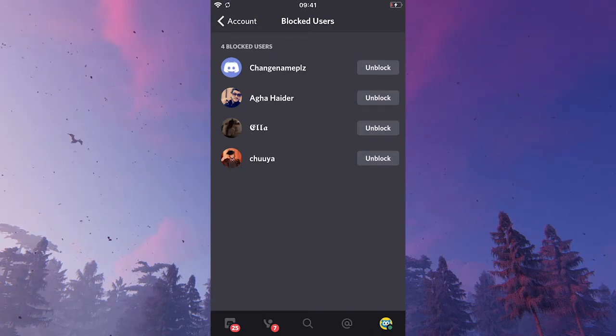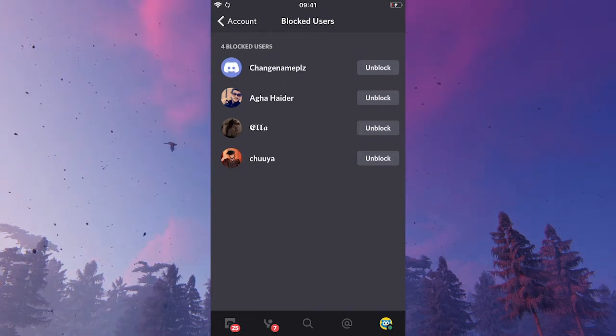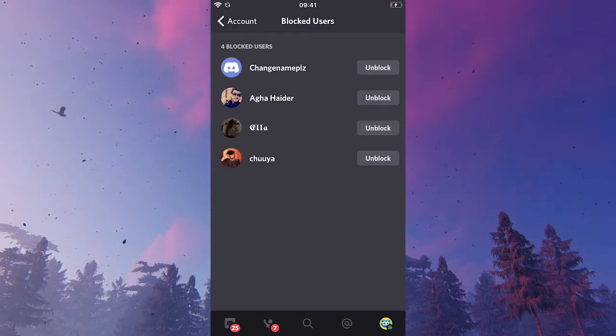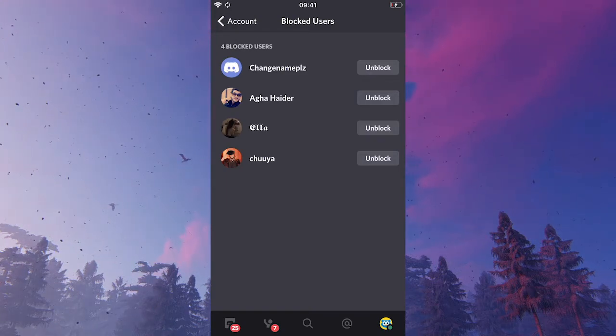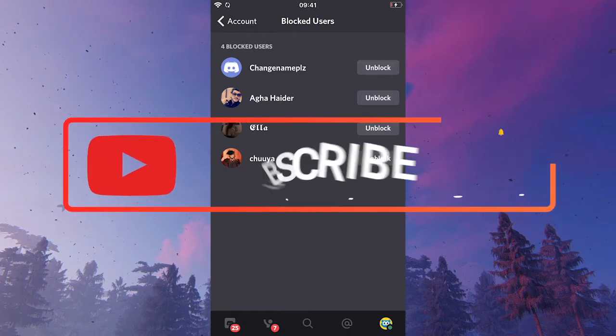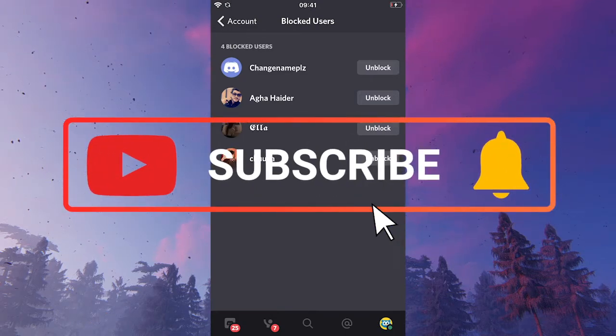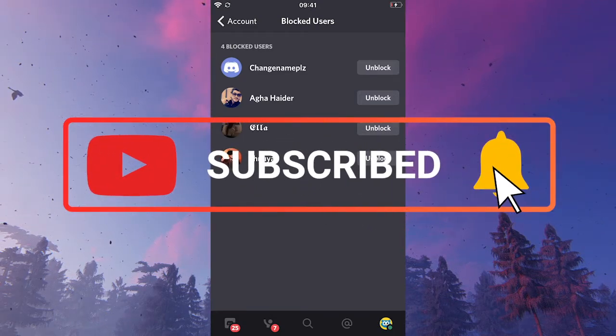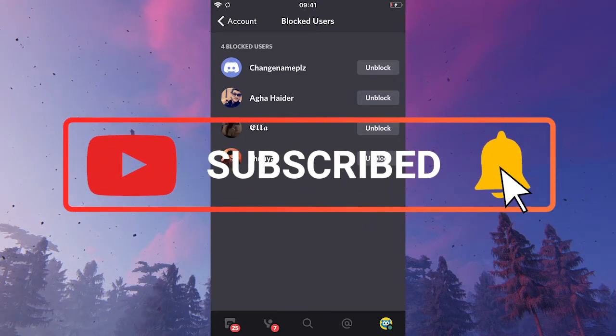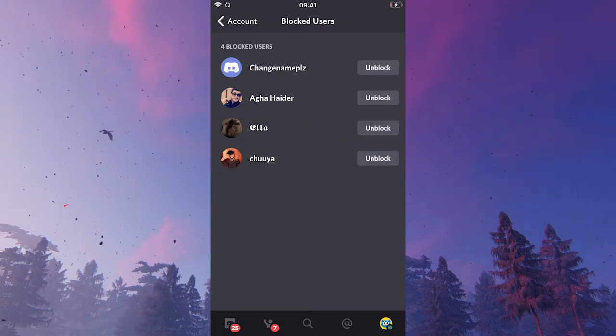So that's it, how to unblock people on Discord mobile. I hope you found this tutorial useful. And if you did, I would be most happy if you could subscribe to my channel. And please don't forget to hit the notification bell. Have a great day, guys. Bye.